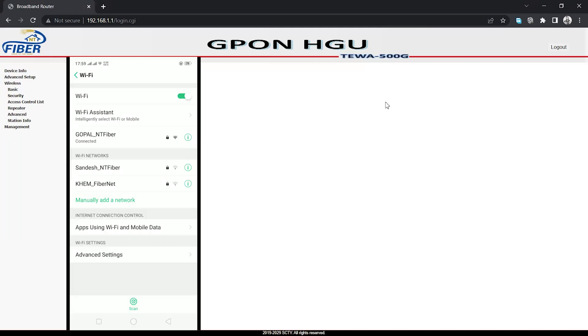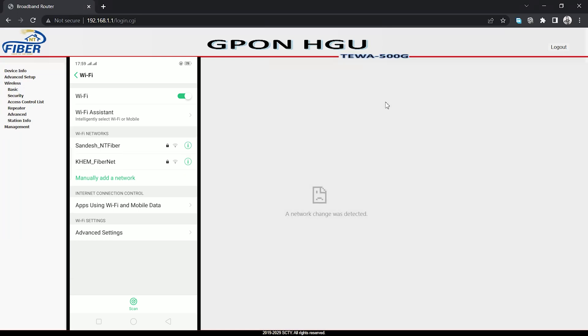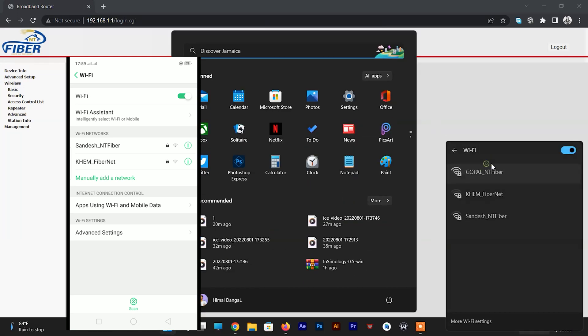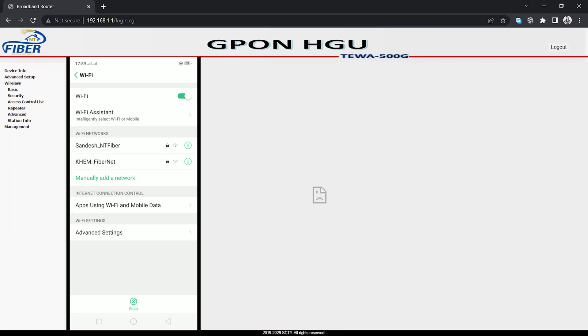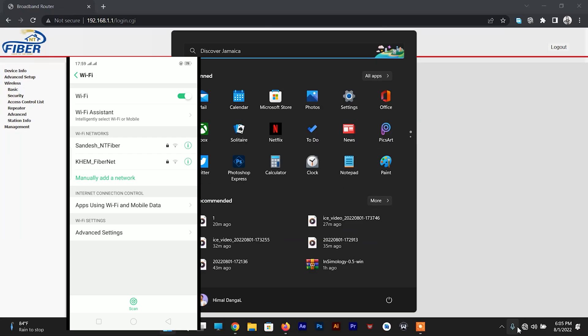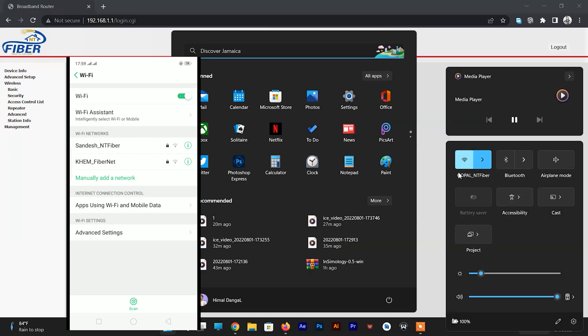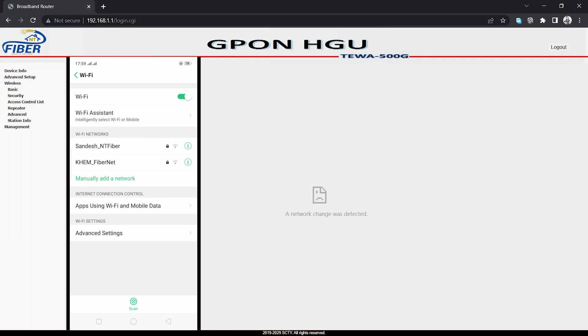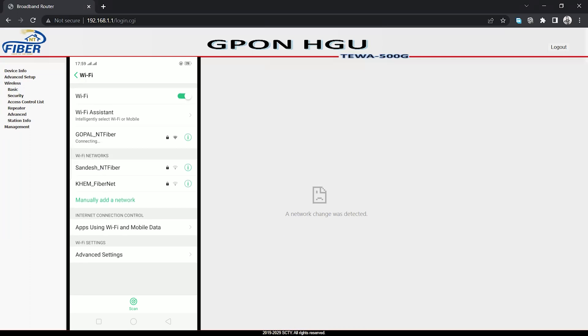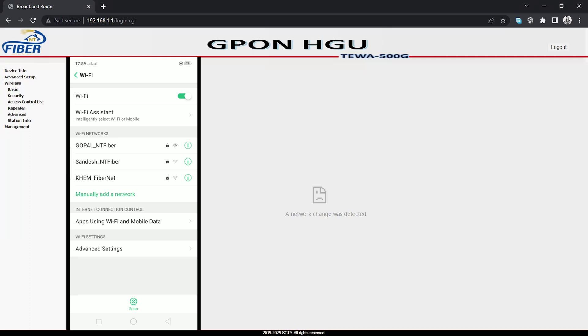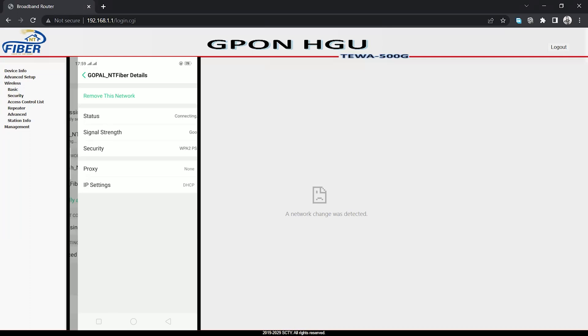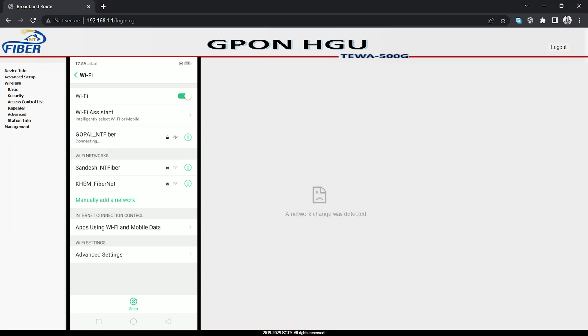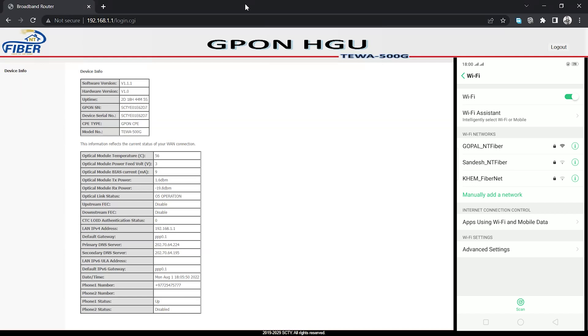My laptop has been disconnected from the network. You can see here that though the password is correct, the device is failing to connect to the network. So in this way, the access control list in the fiber router works.